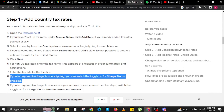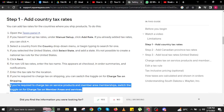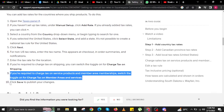For non-US tax rates, enter the tax name — this appears at checkout in order summaries and notifications. If you are required to charge tax on shipping, you can switch the toggle on for charge tax on shipping as well.